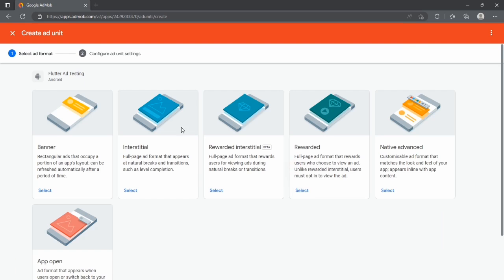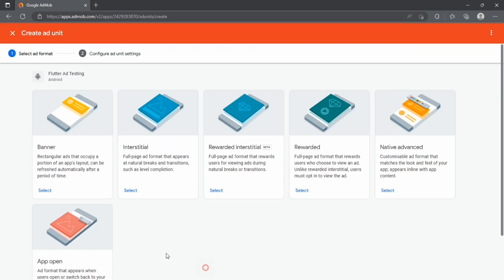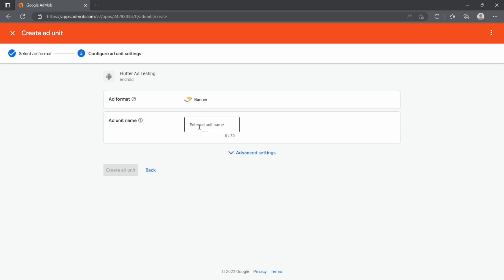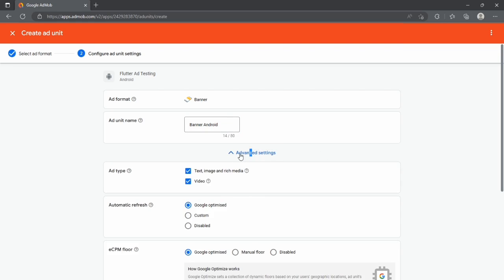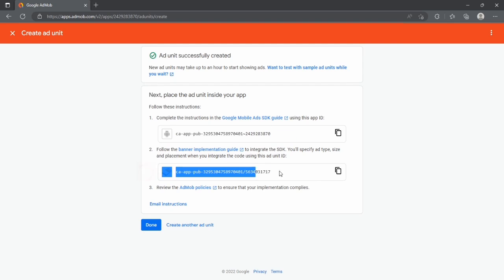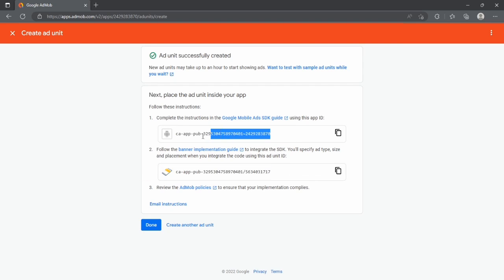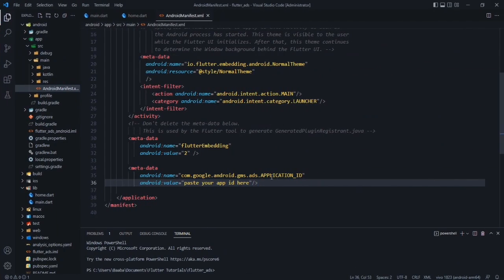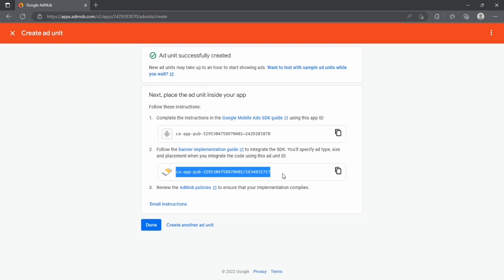After creating the app, we can create our ad units. Select Banner as the ad type — future videos will cover others. Enter a name for your banner ad unit, for example banner_android for Android. You can also customize settings but it's not recommended. After creating it, AdMob will give you your App ID and your Ad Unit ID. Copy the App ID and paste it into your AndroidManifest.xml meta-data tag.